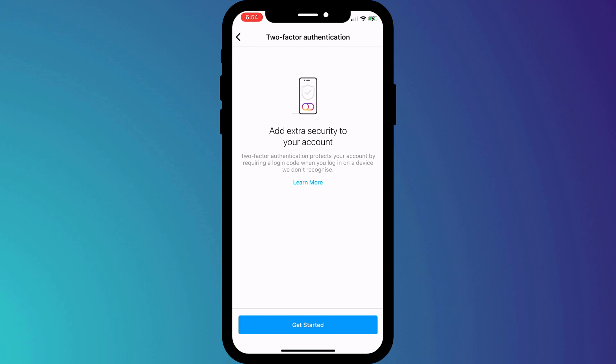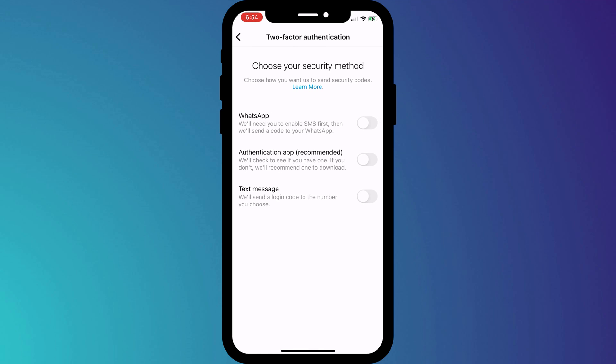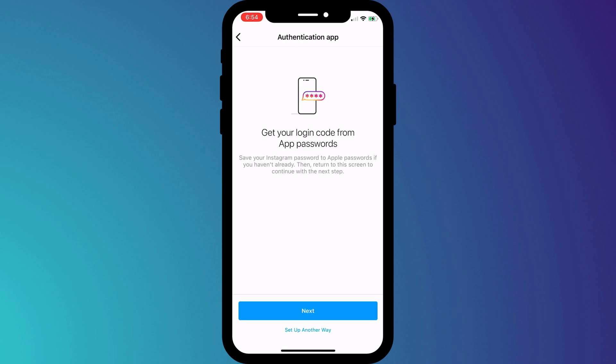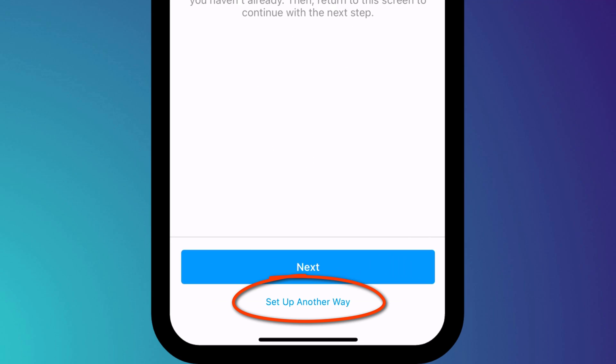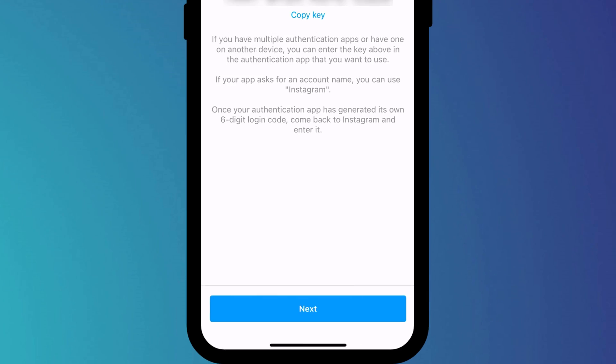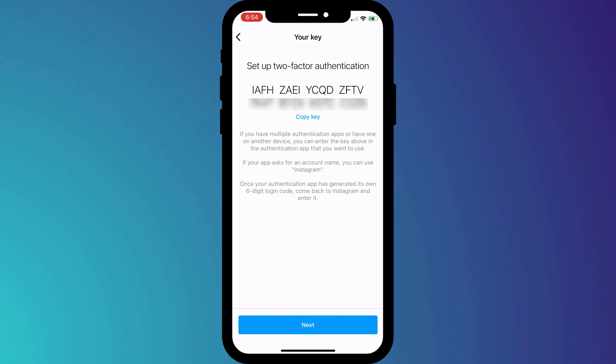After clicking on Get Started we're prompted to choose between using WhatsApp, an authenticator app, or a text message. I'll choose Authenticator App, and because we're manually adding the code I'll click on Setup Another Way. Instagram then provides us with the code which we can copy and paste into our Google Authenticator app.